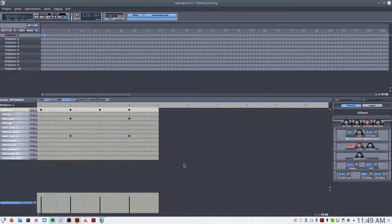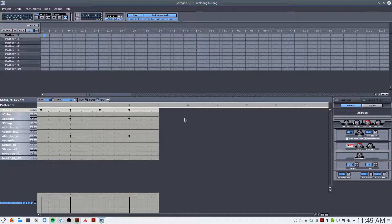You may notice that it's dropping the first beat sometimes. This sounds like a bug to me, and one way I found around it is to click J Master to set it as the master. So Hydrogen is now the master for Ardor, and when you do that, the problem doesn't occur any longer.